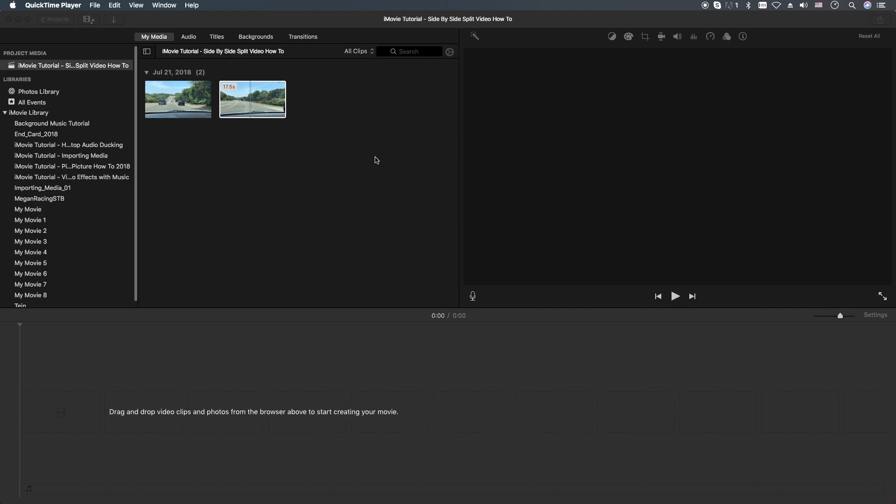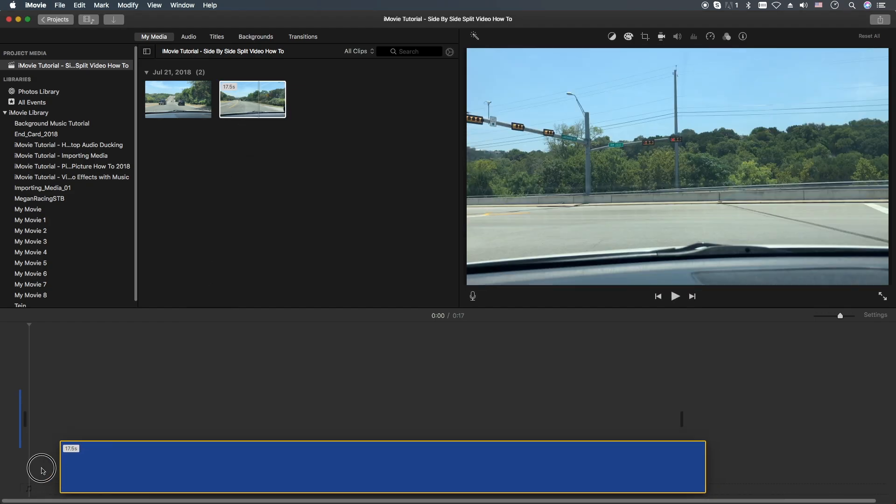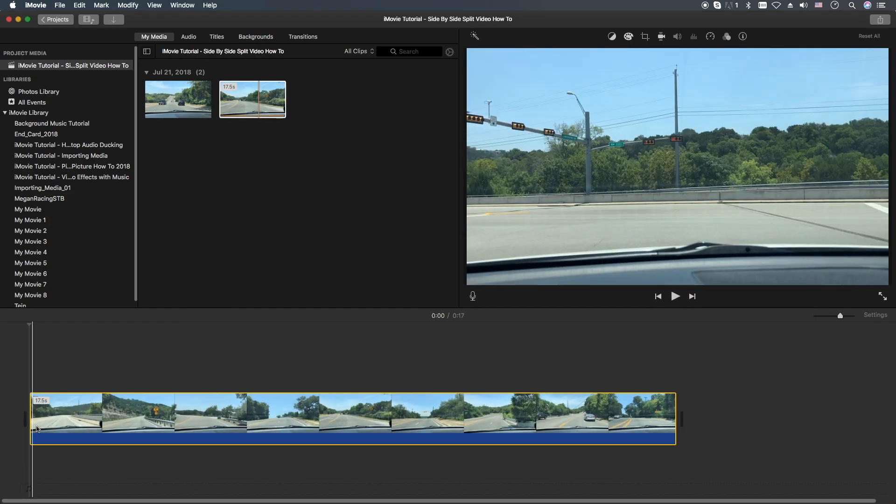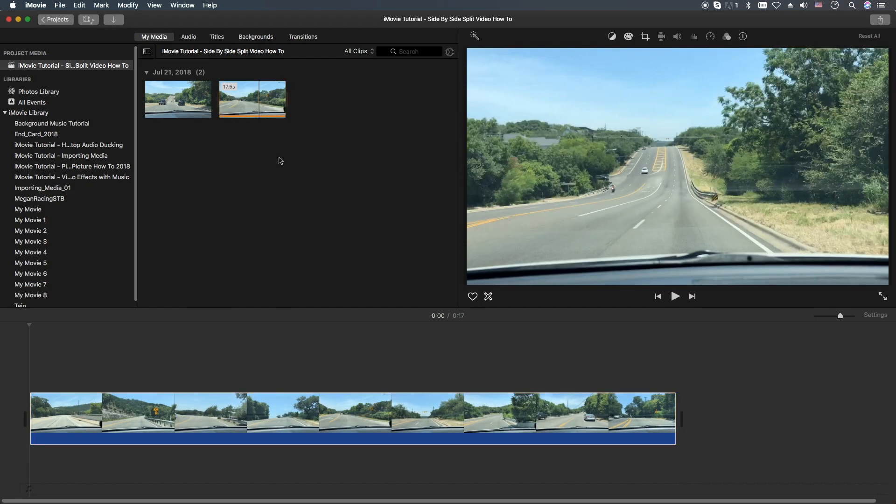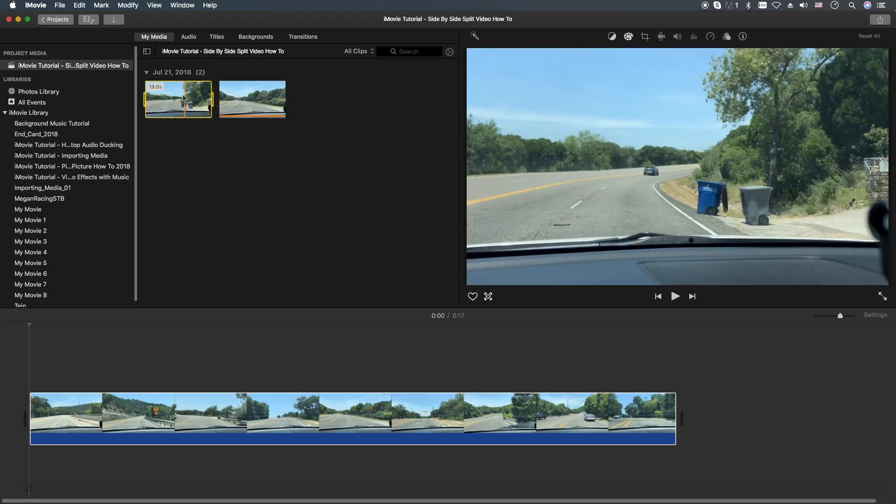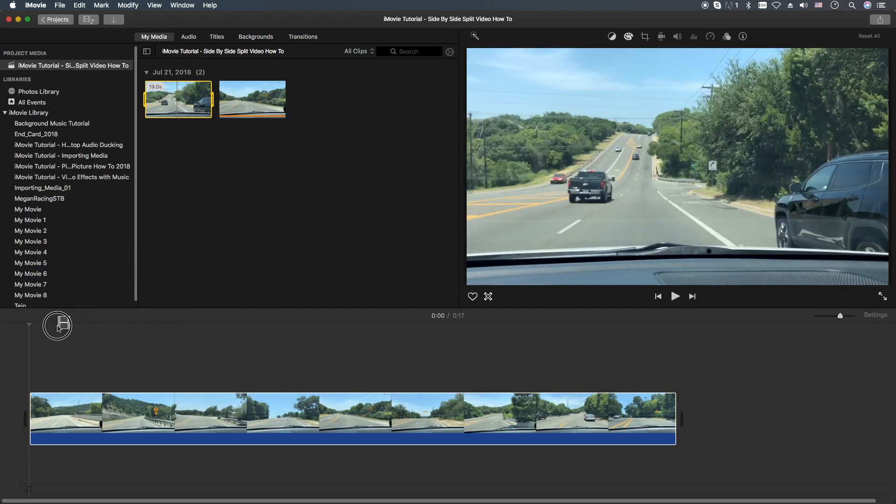What you're going to need is two clips, two video clips. So we'll grab one here, drag it into the timeline, and then you're going to drag another one on top of it.